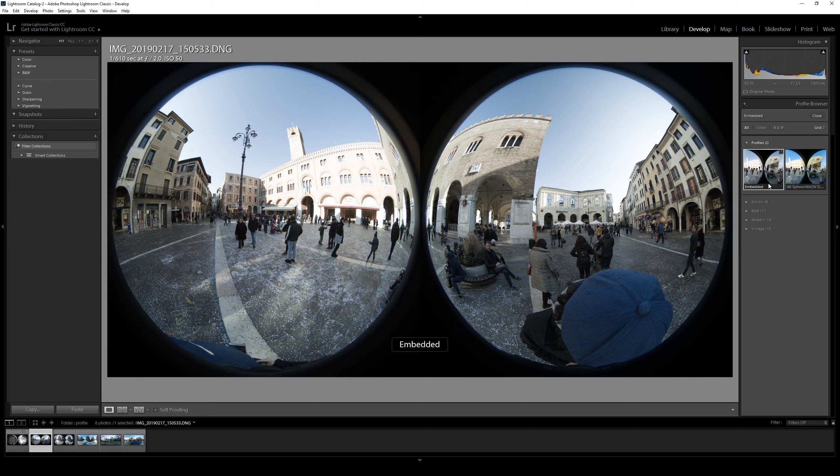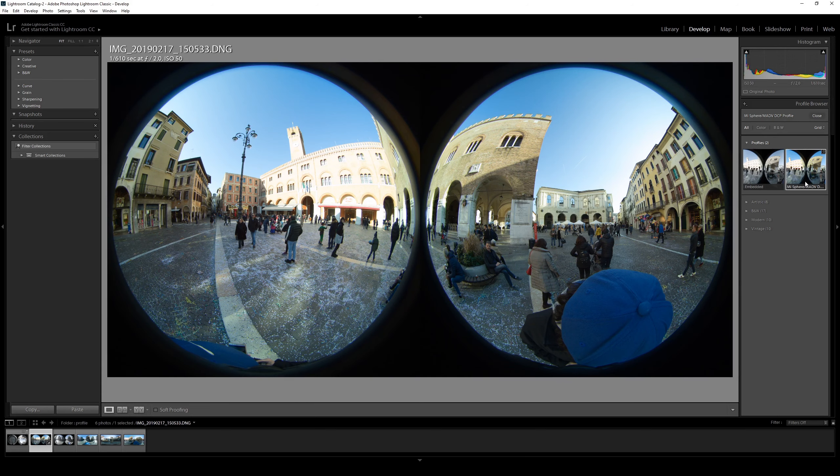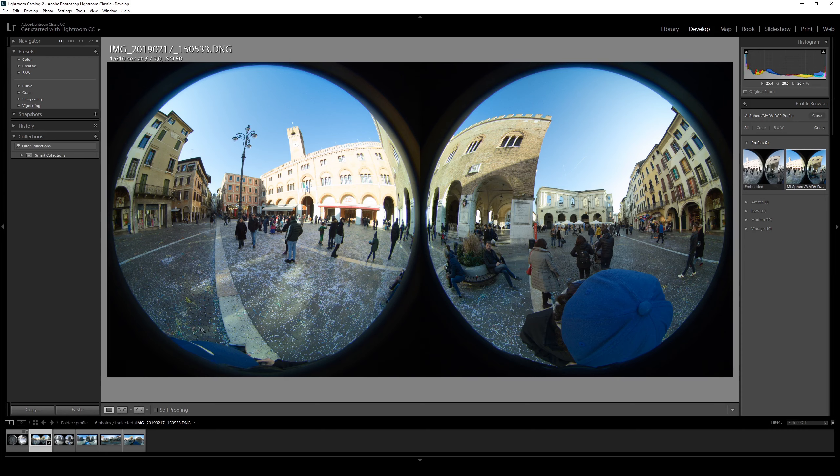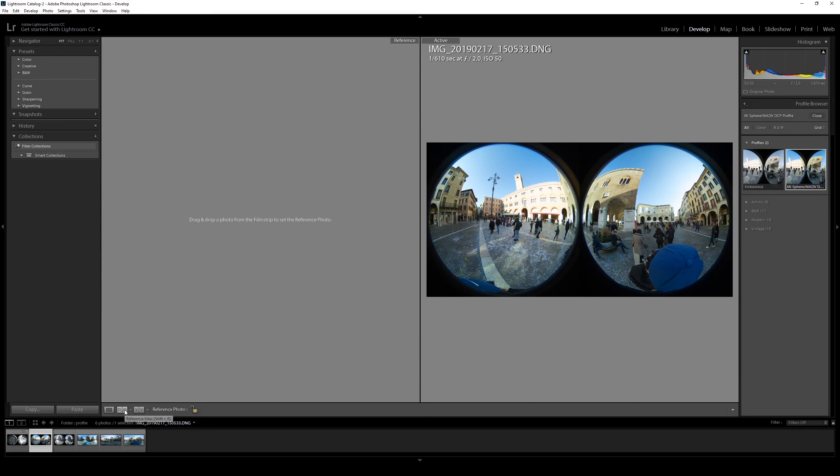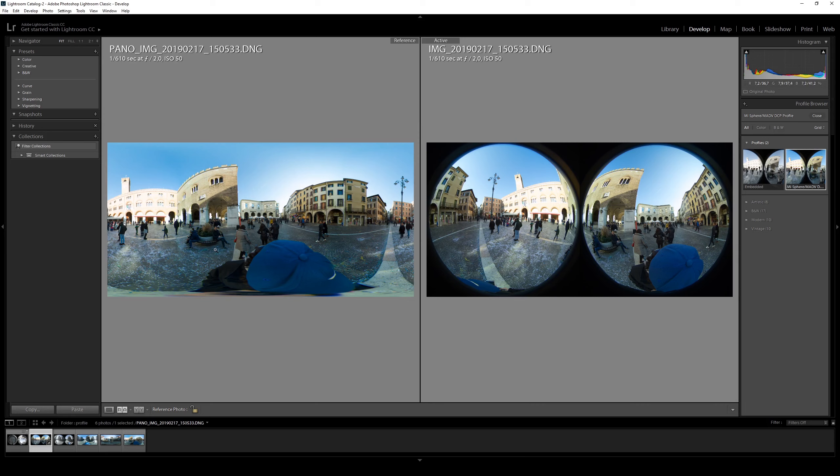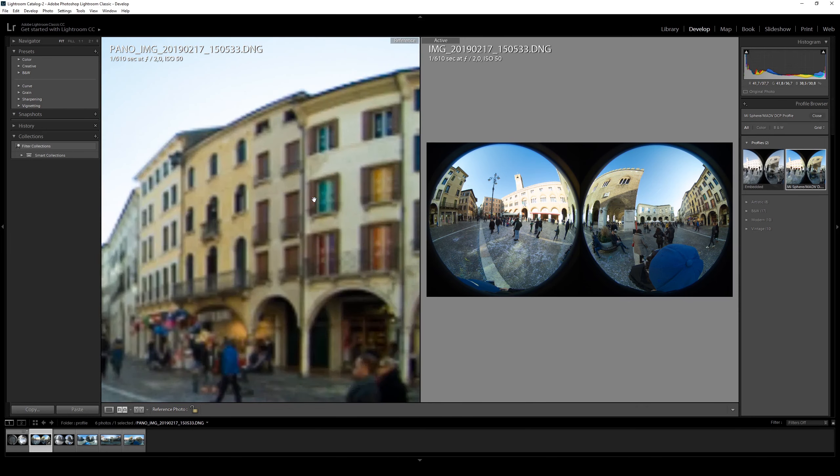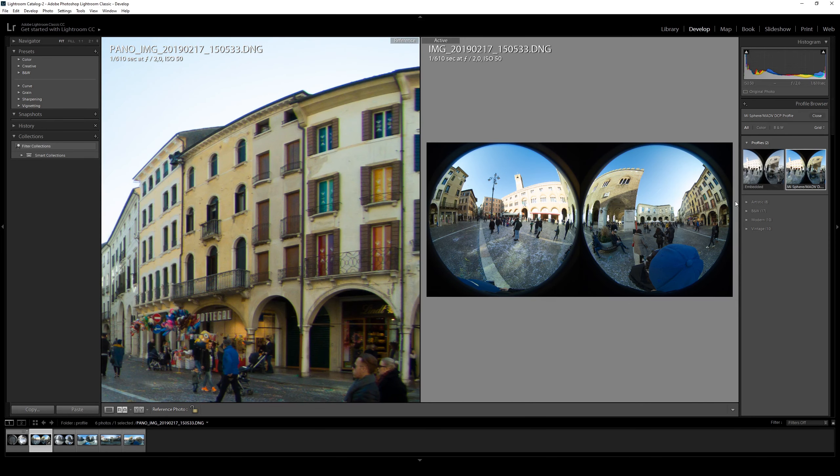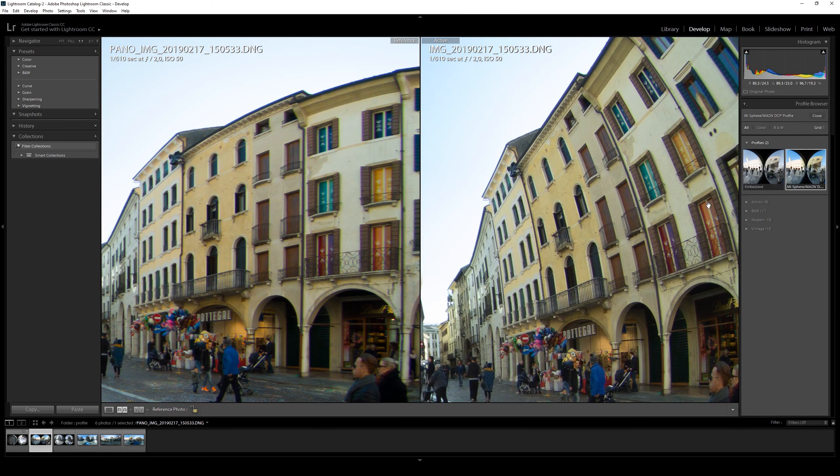We can now do a comparison with the MISphere Converter file. As you can see, the colors are the same. We can check the windows right there.